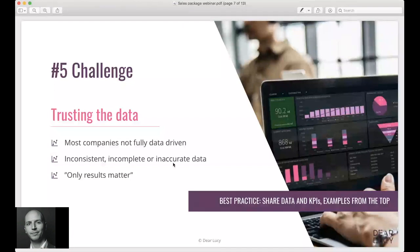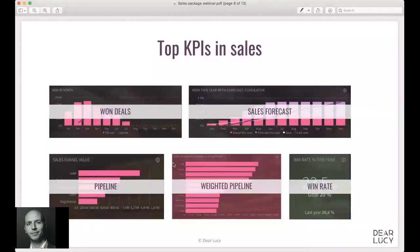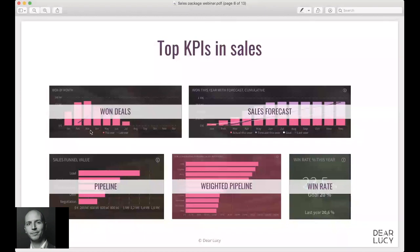Swiftly going over to some of the main top KPIs that we see that almost all companies that we work with at Dear Lucy use. These are quite basic and I think none of them will be unfamiliar to you. So it's the won deals - here we show it by the value of all won deals. Here it's shown on an annual chart showing the progression over the year and there's a line also here behind allowing companies to compare the results to last year's performance for example.